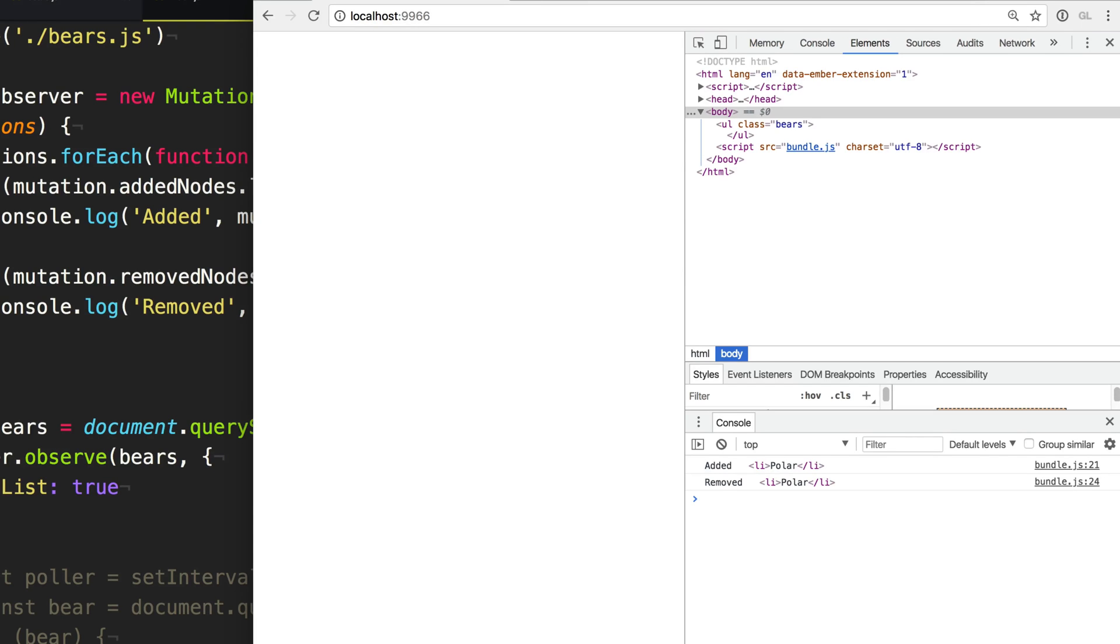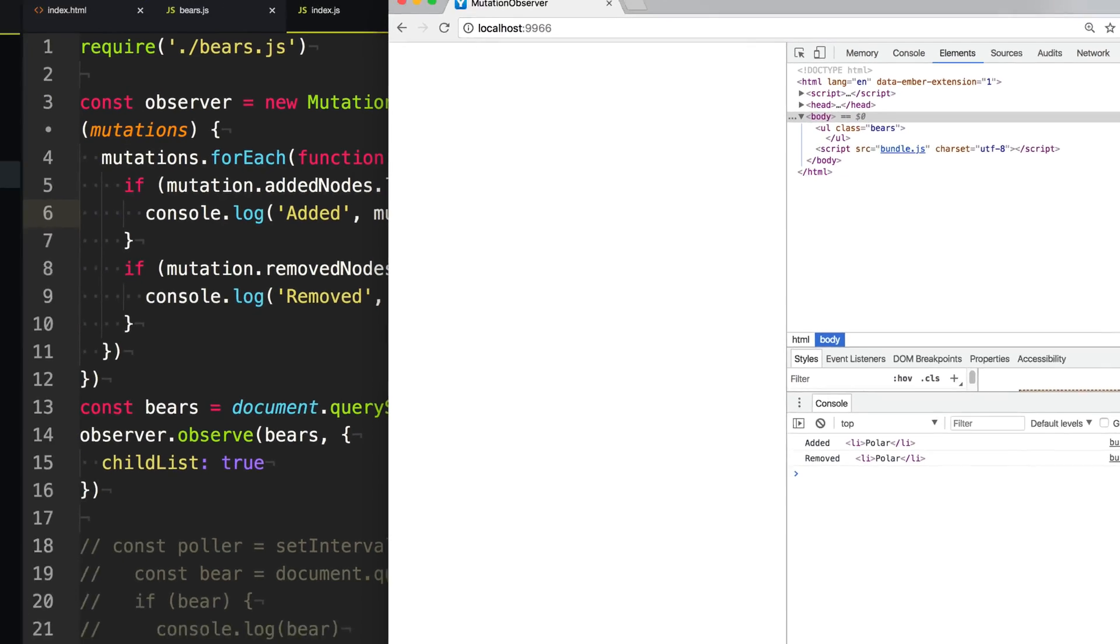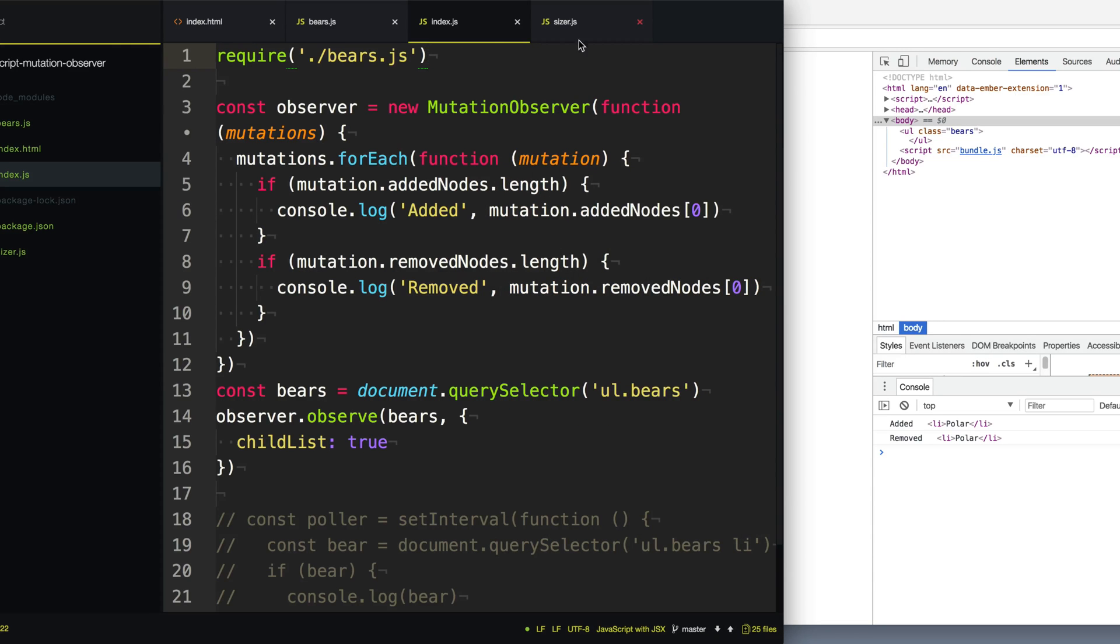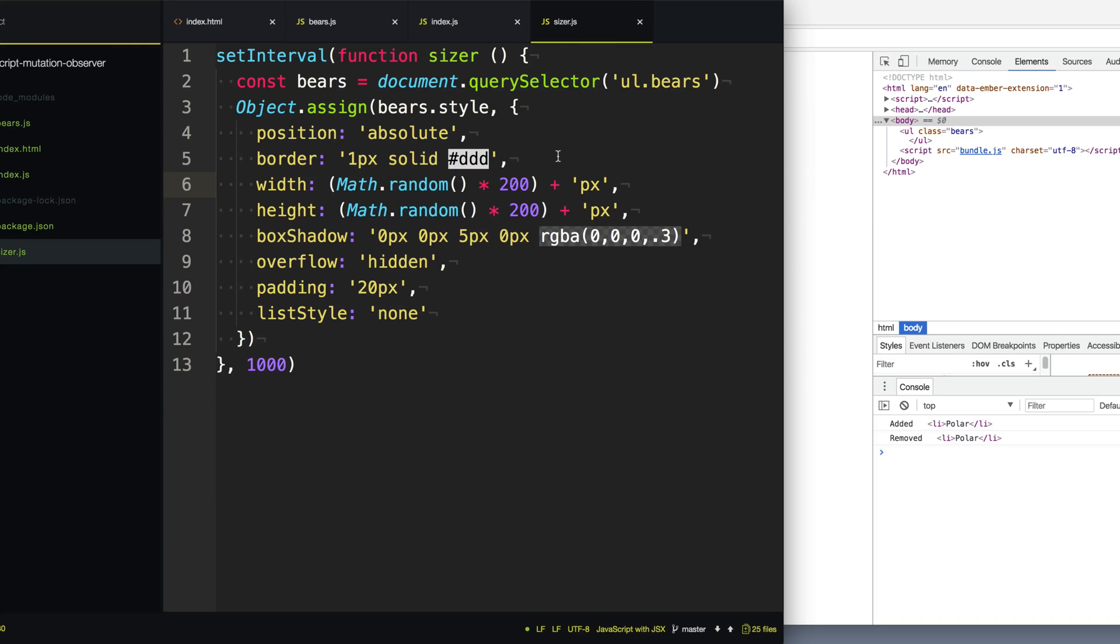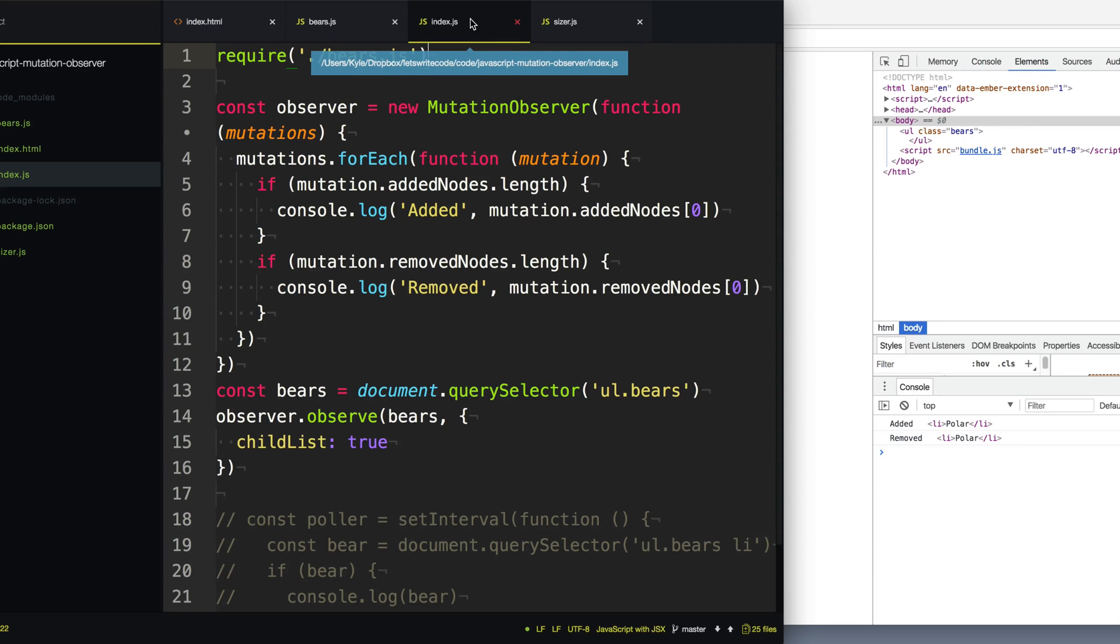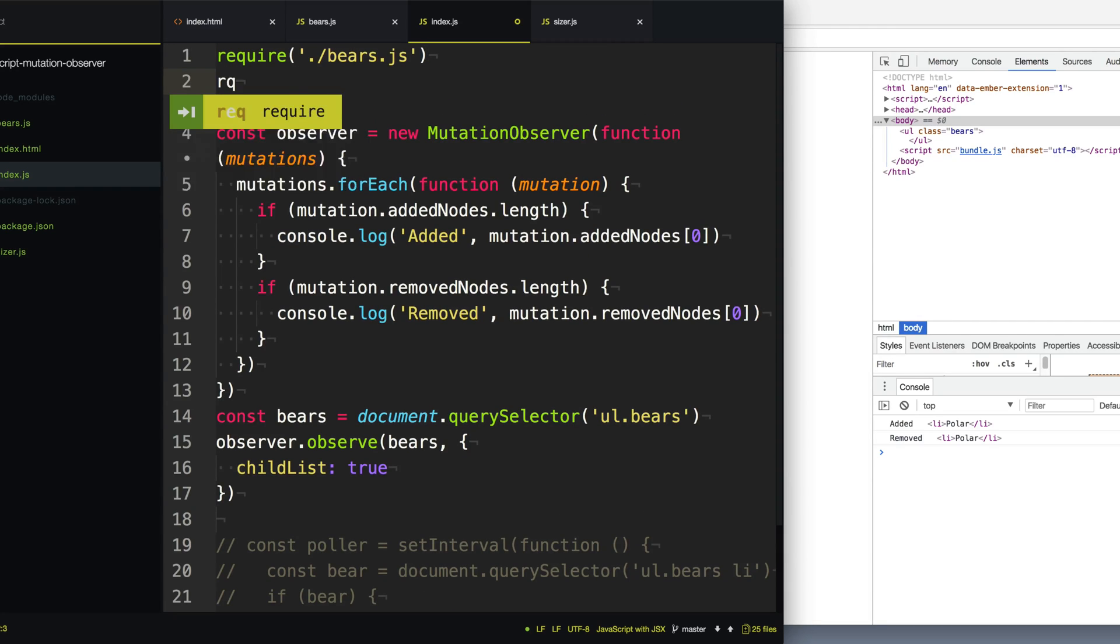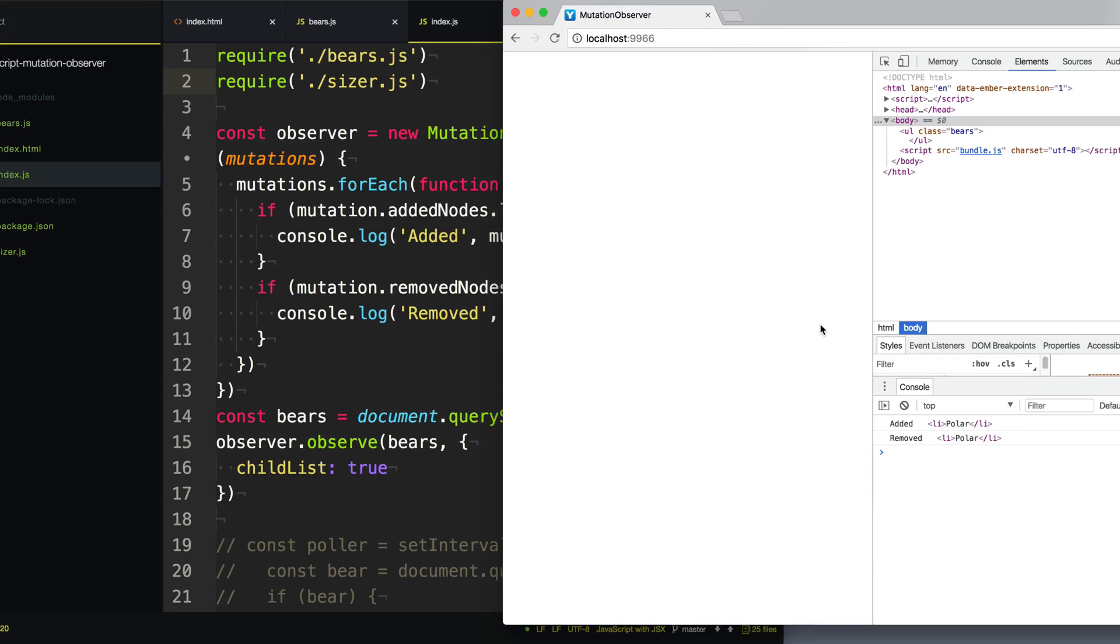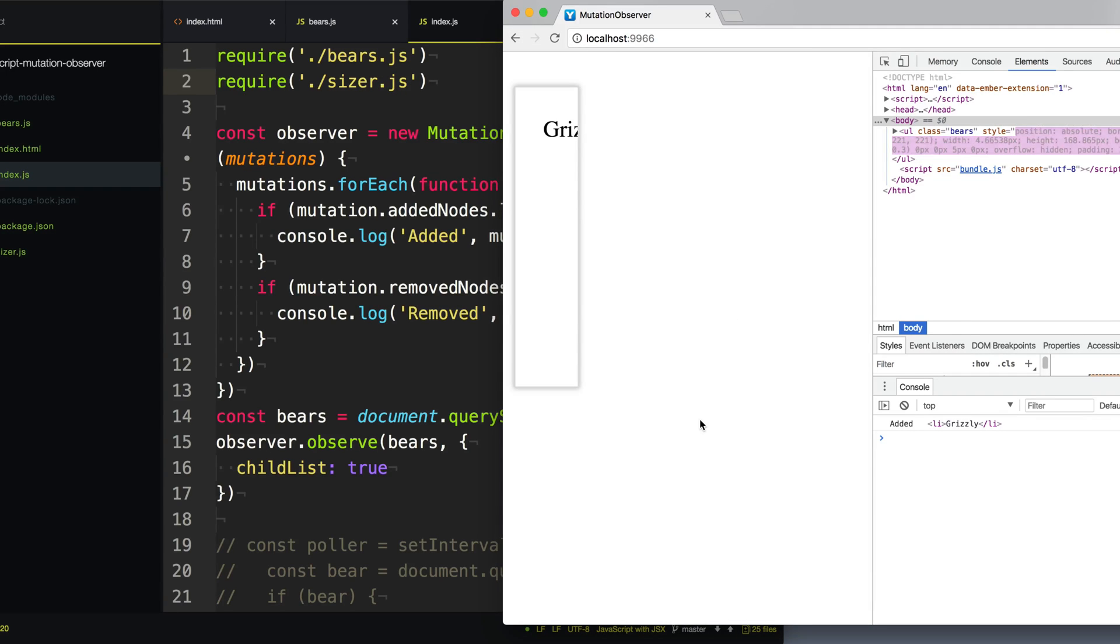So another good use case is sometimes you have a modal on your page and the dimensions or the width and height of it can change depending on the window size or the position on the page. Modals can get bananas. So we're going to include another library into the mix here that's going to turn our bears list into kind of like a modal. And what it's going to do is every second, it's going to randomly change the width and height of it, simulating a really wacky modal. So we're going to require that library here, sizer.js, and refresh the page just to get a feel for what it's going to do.